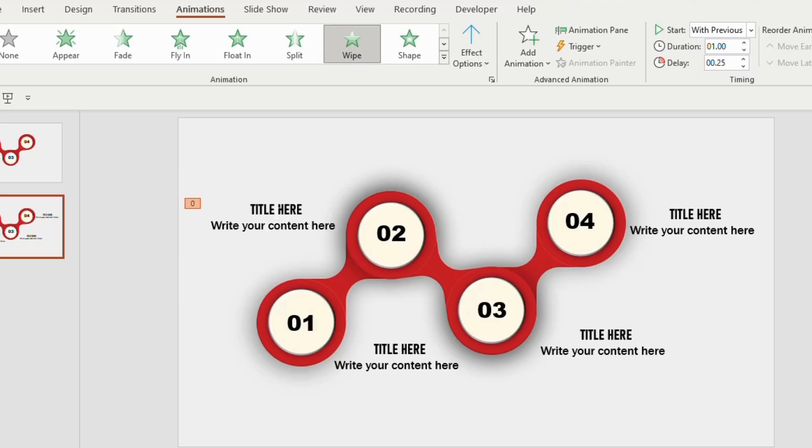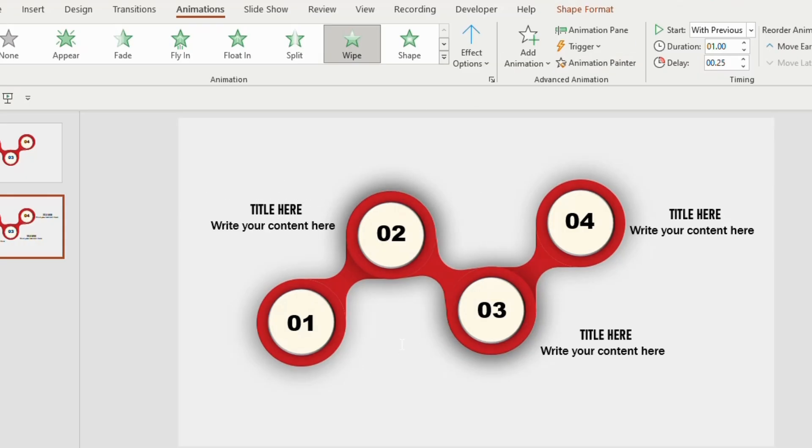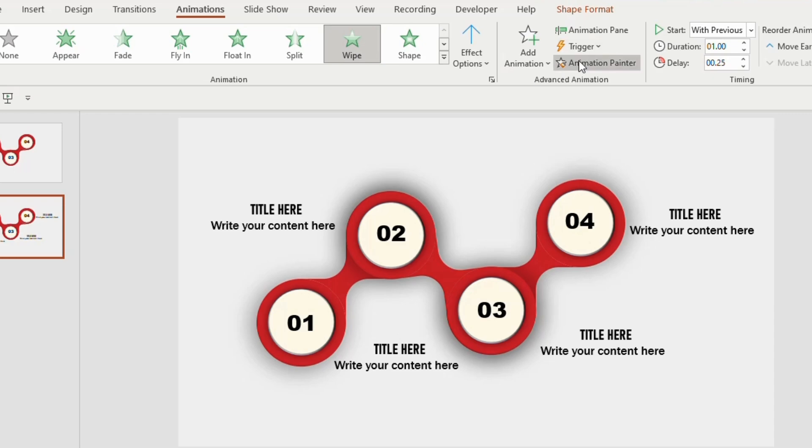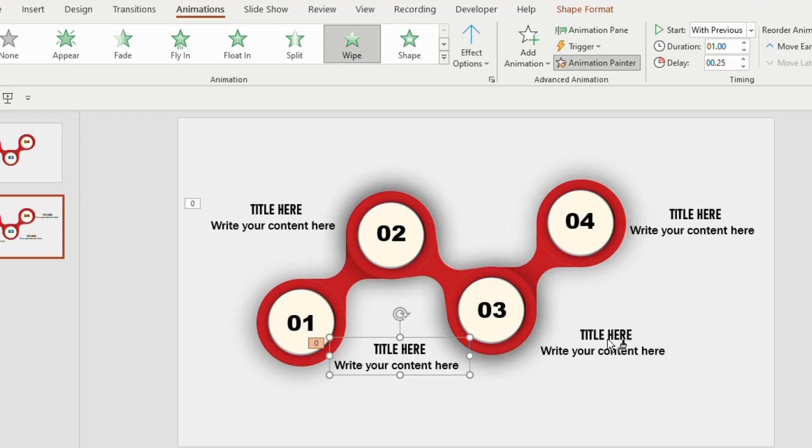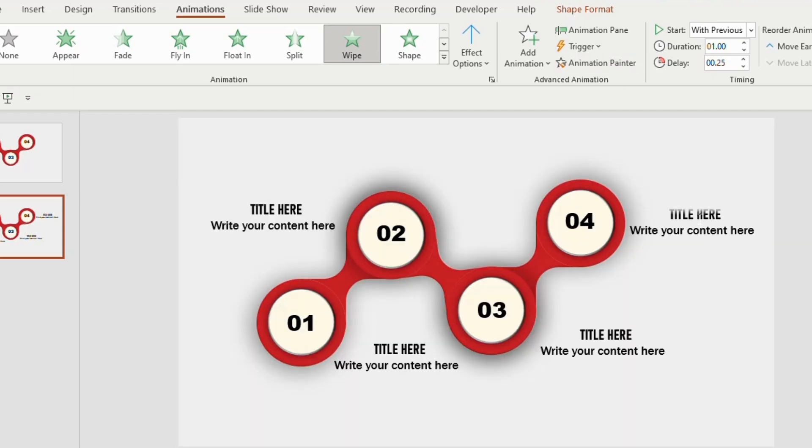Same animation to be given for the other three. So select on the title, go to animation painter and keep it on the second one. Same process to be followed for the remaining ones.